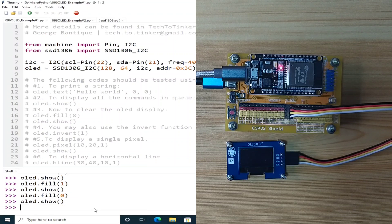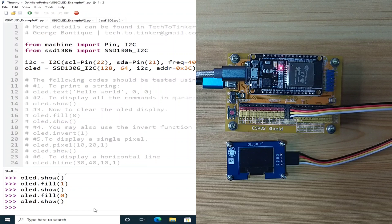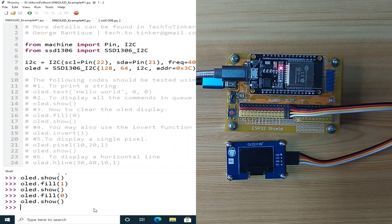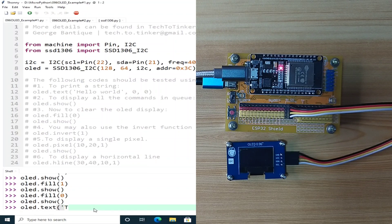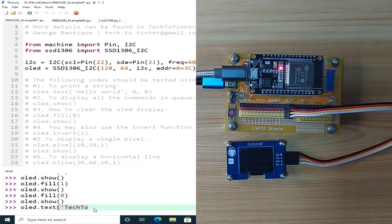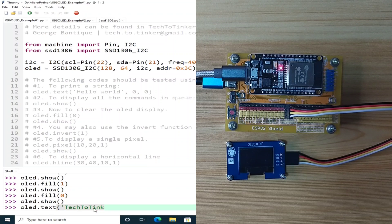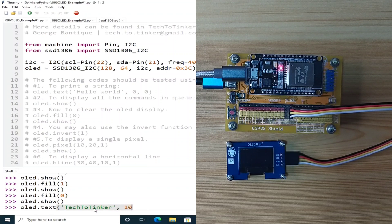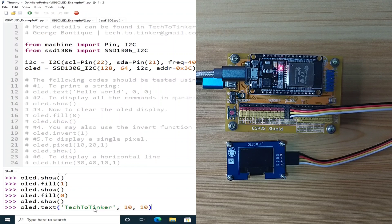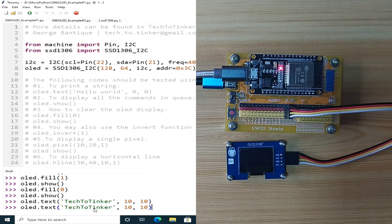You may also use the invert function to invert the display. But before that, let me display a text in the OLED. By sending OLED.text, let's say, tech2tinker, at location of 10, 10, hit enter, and let's show it.